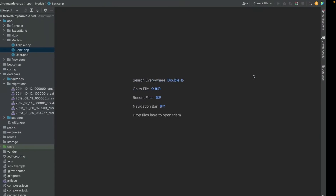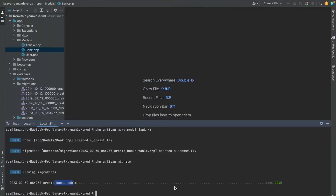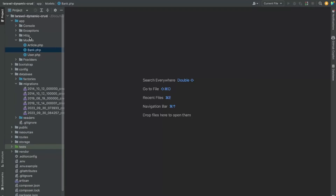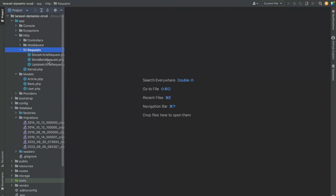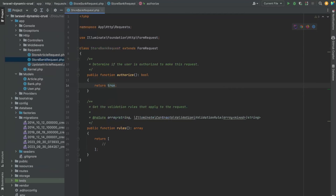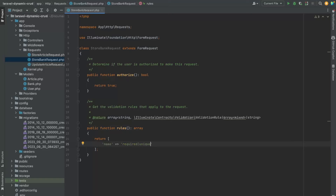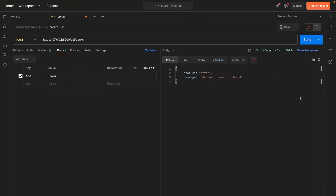We encounter a request class not found message because we haven't created a request validation class. So let's create a request class to validate our requests. Open the store bank request file, set authorize to true, and add the required and unique validations for the name field.